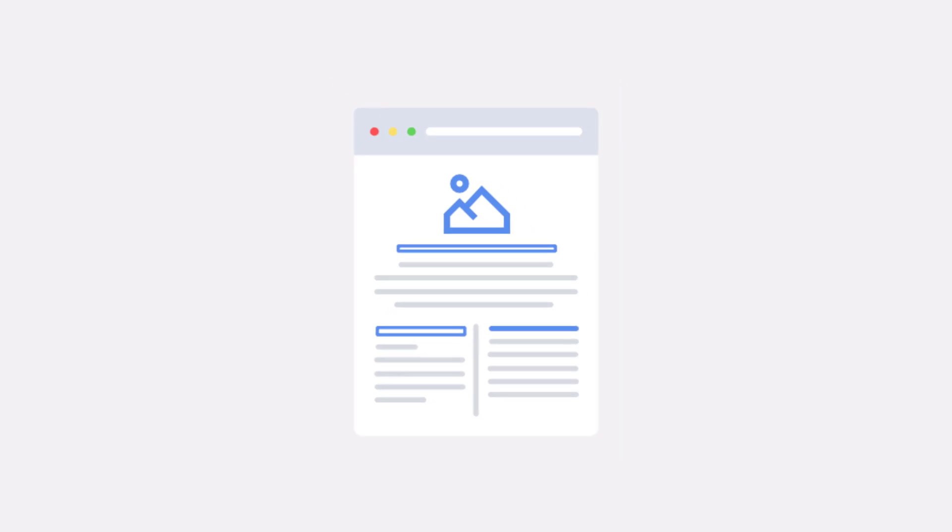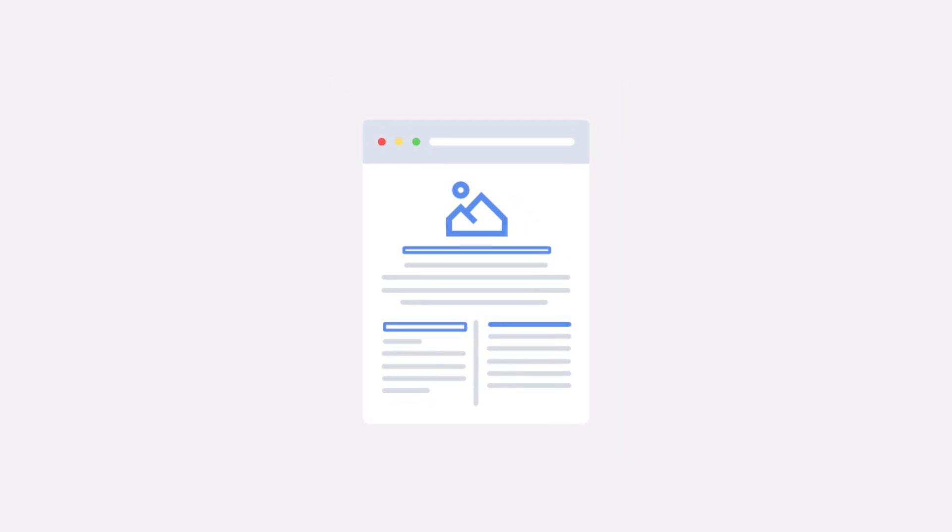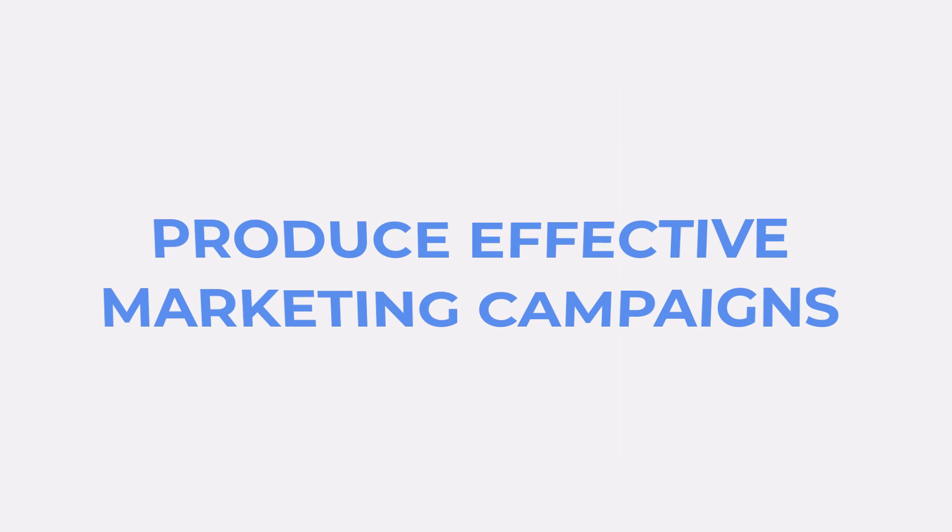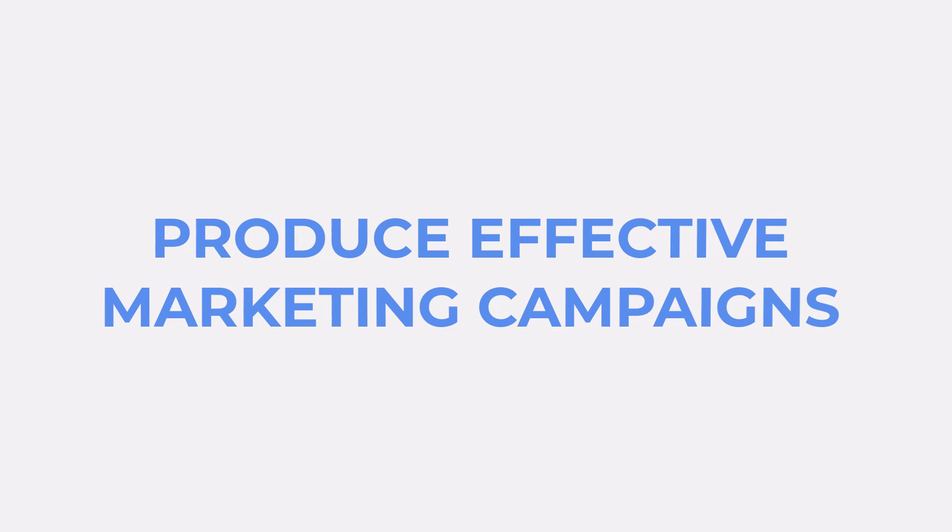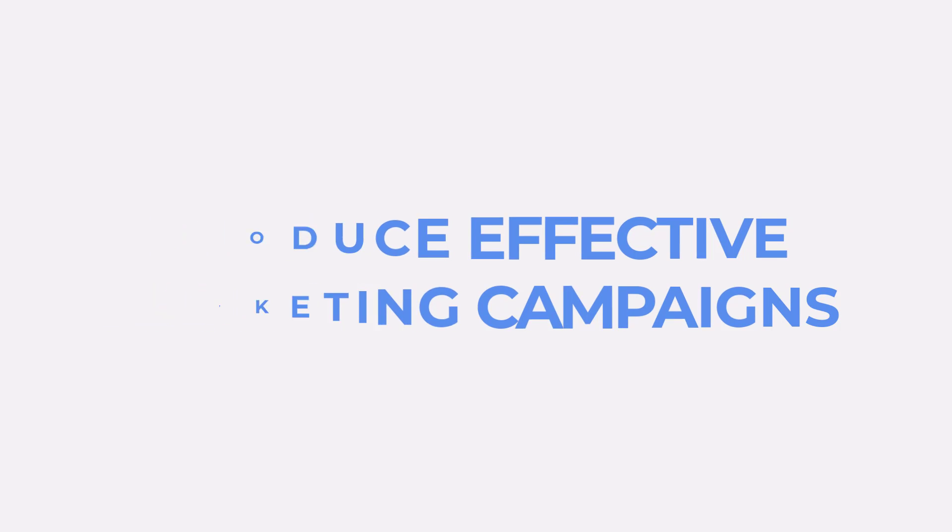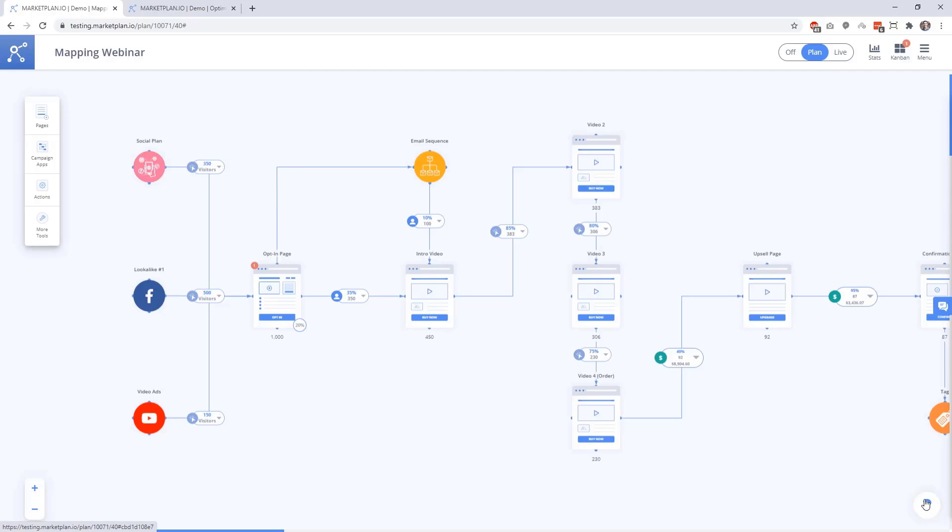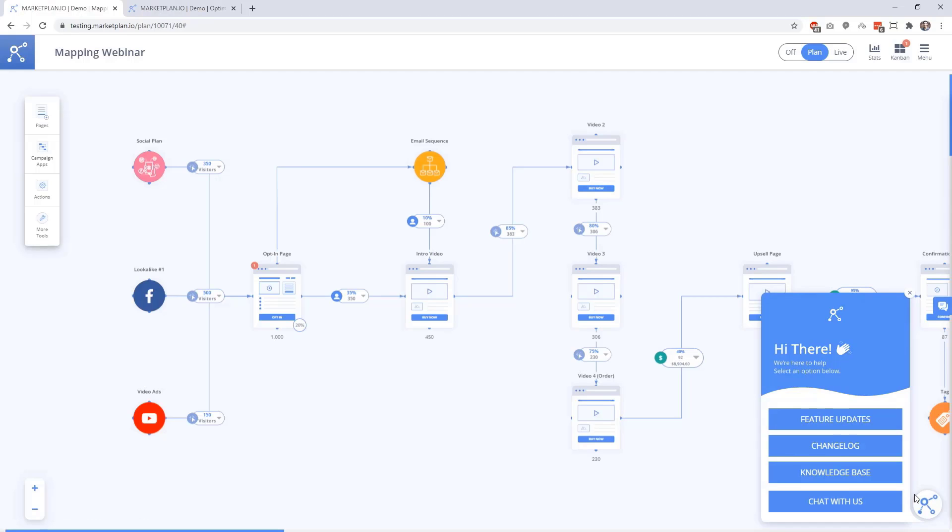As a whole, MarketPlan's Page Canvas apps give you an effective way for you and your team to collaborate and produce effective marketing campaigns. If you need any help along the way, our team and tutorials are available over here at the bottom right.